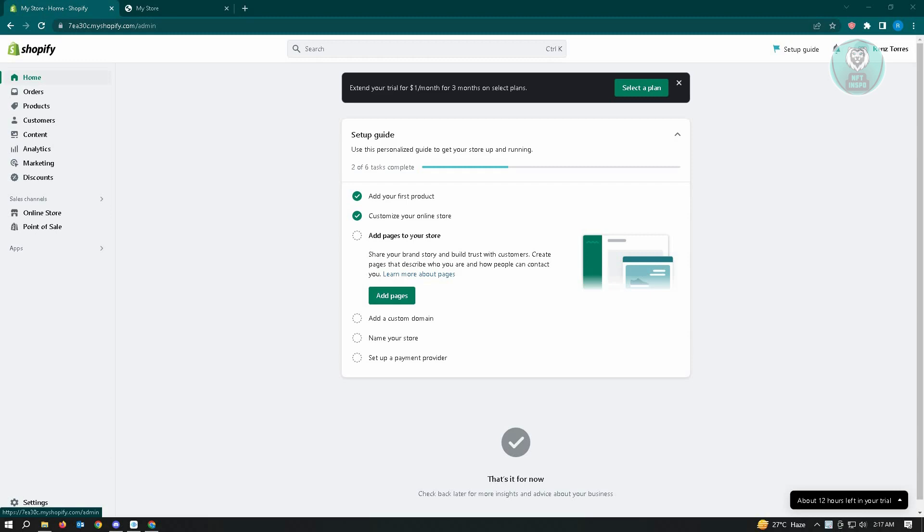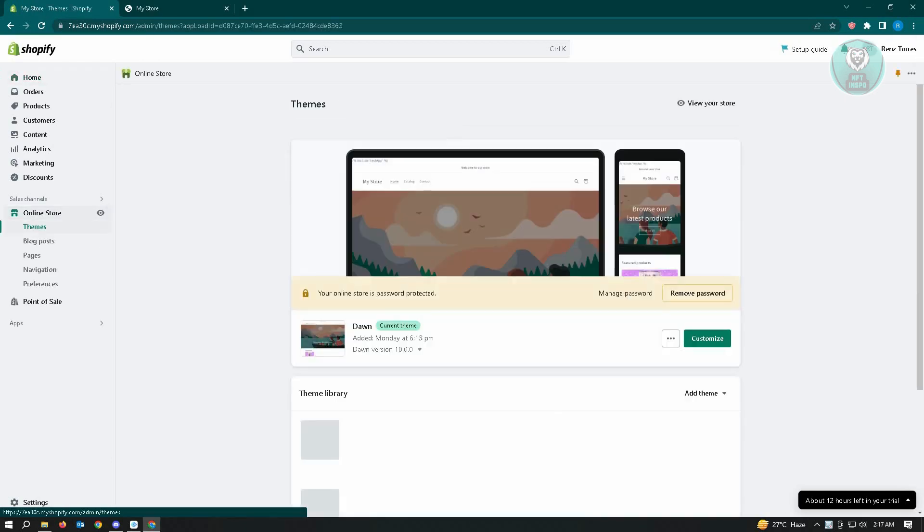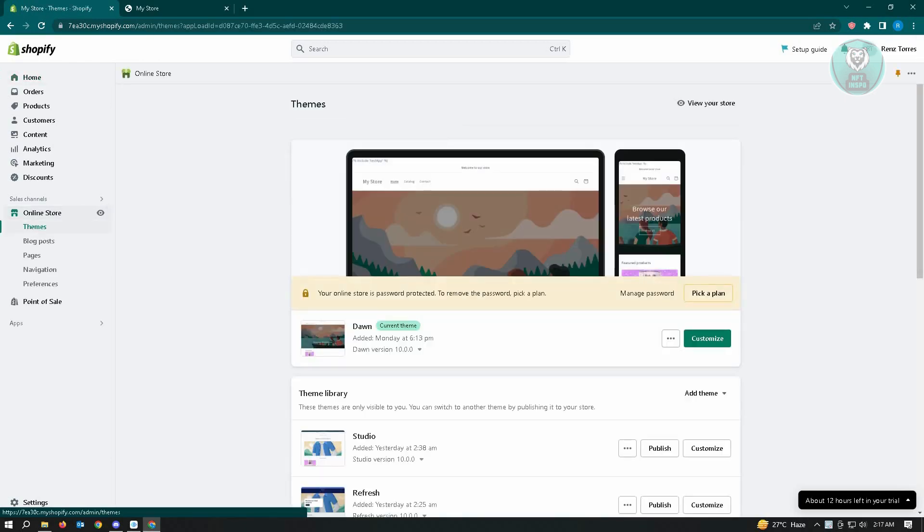First thing that you want to do here is you want to go to your online store. Just click on that, and from here you want to go to the three dotted icon here next to your theme.